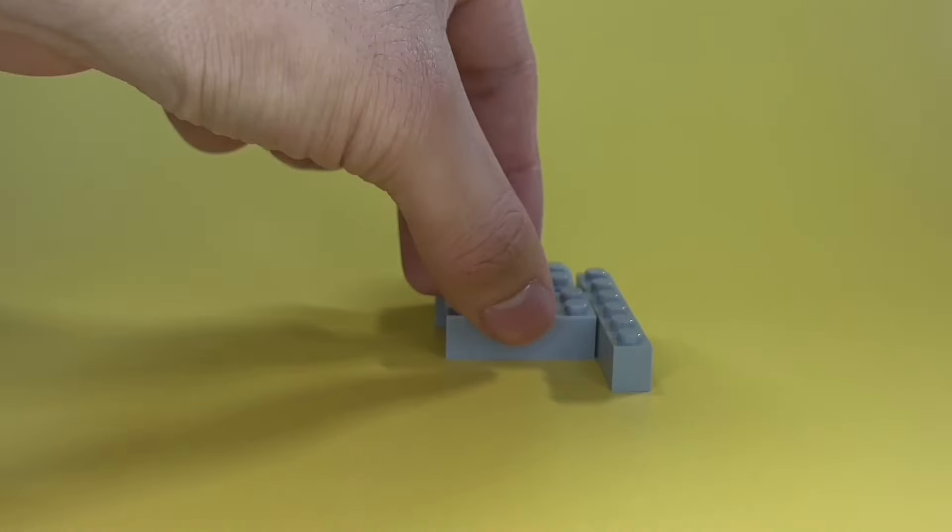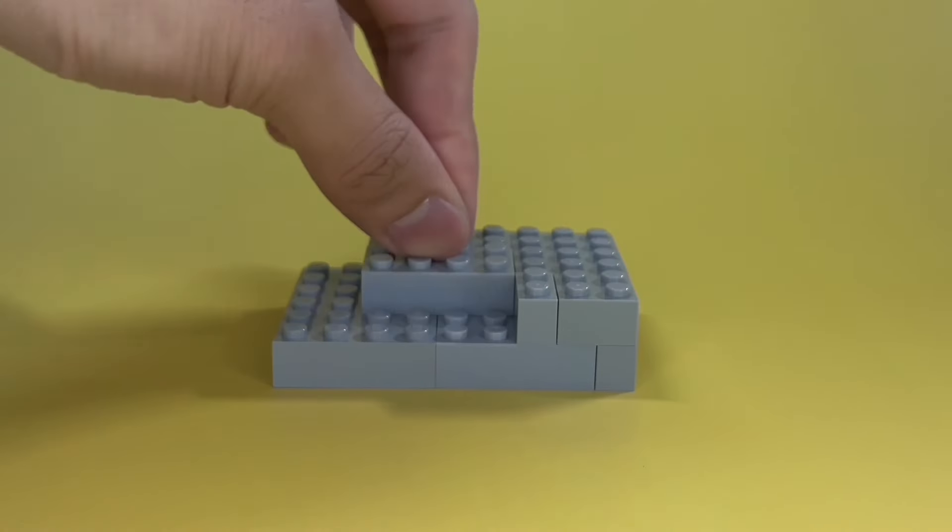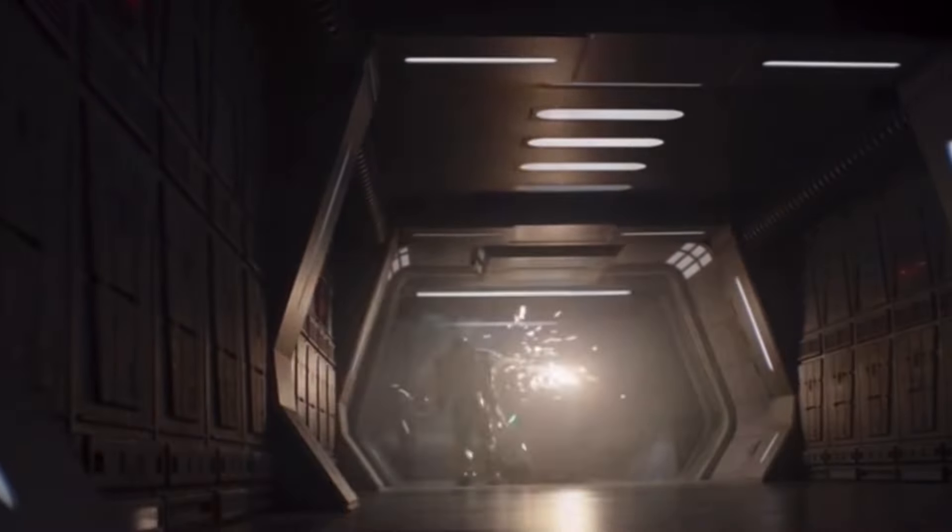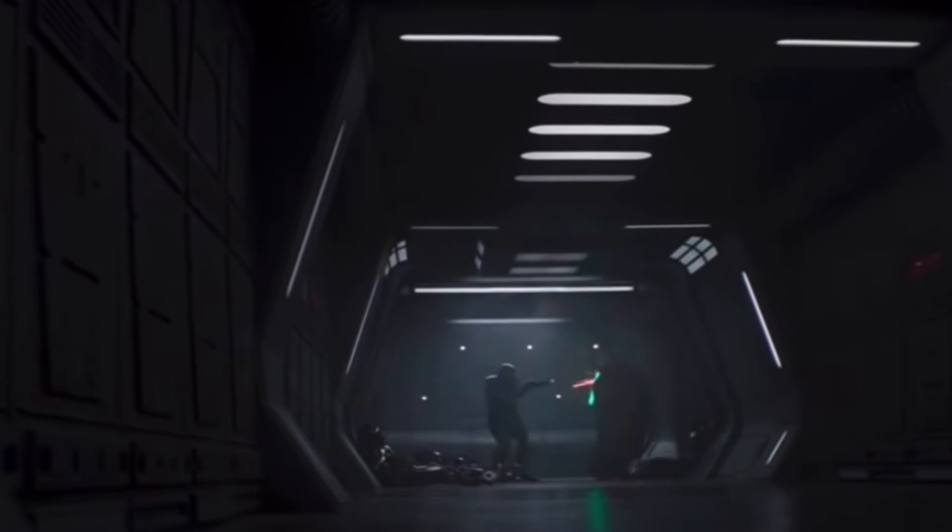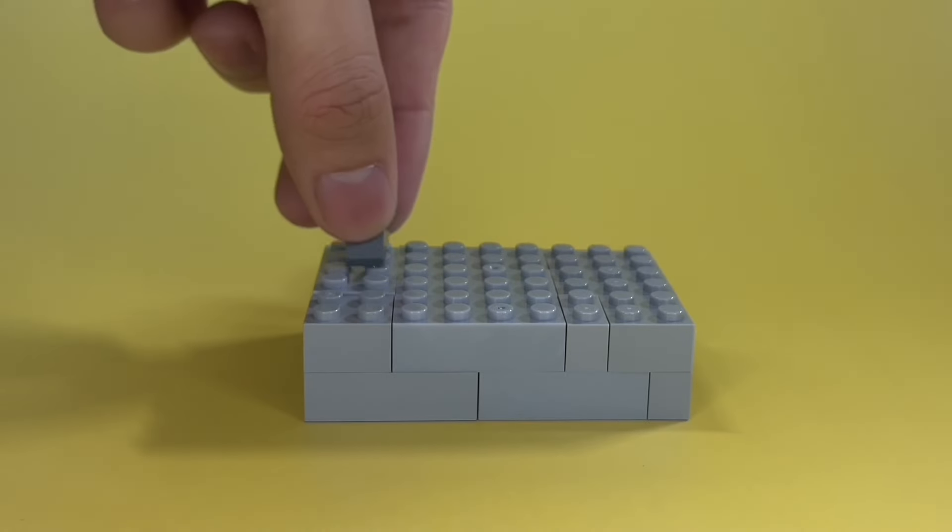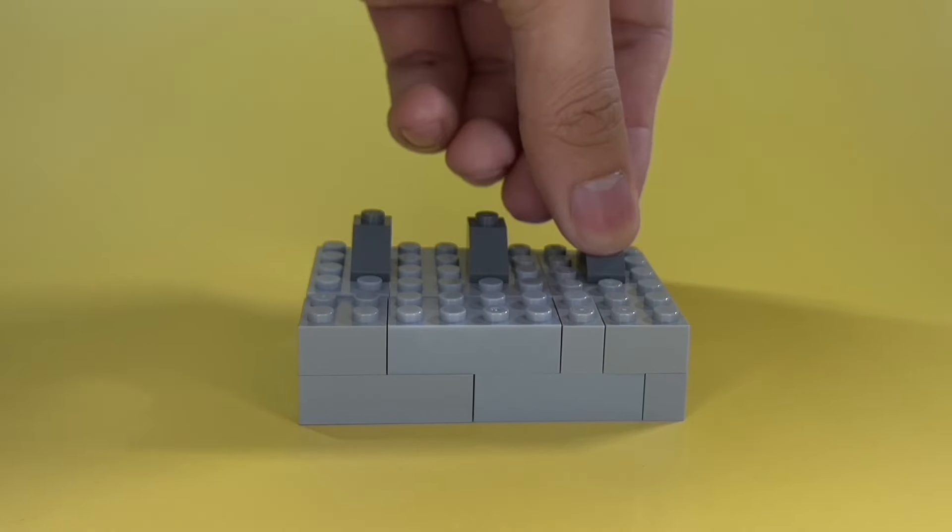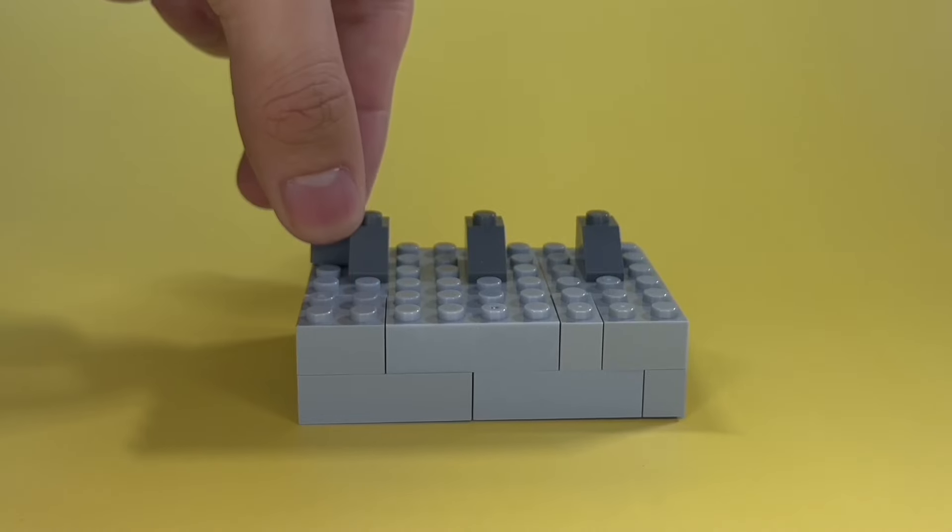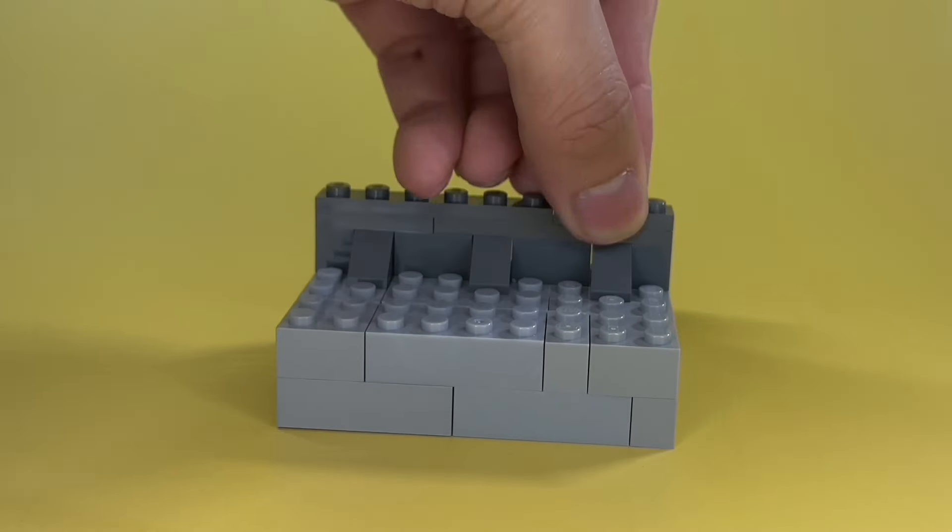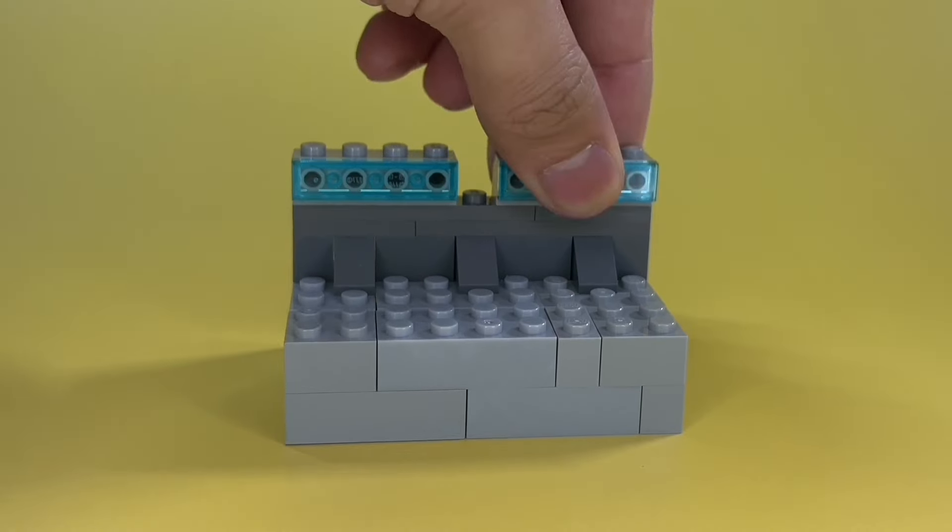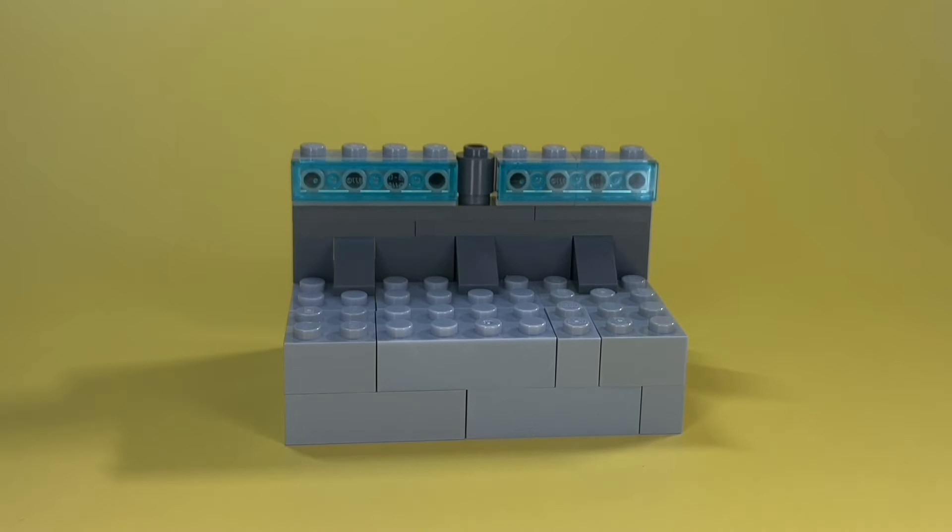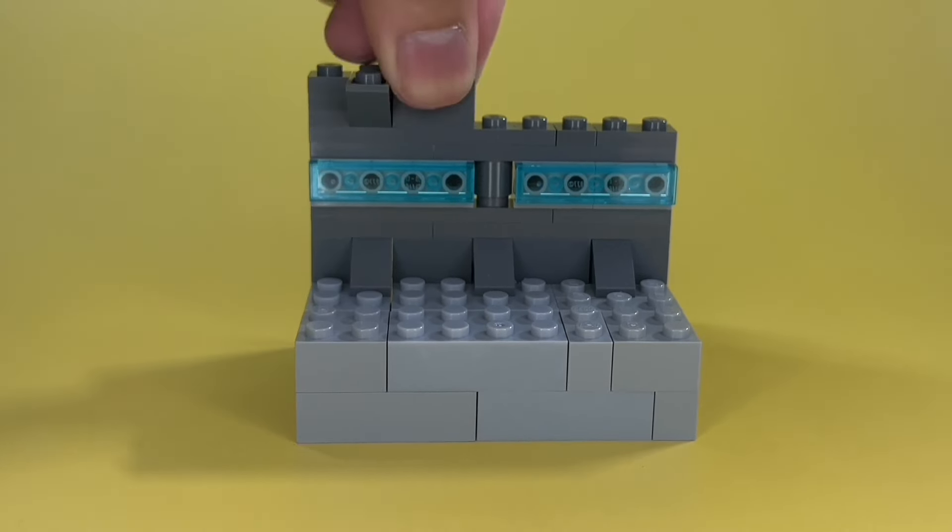I began my $10 battle by building this platform out of light gray bricks. One thing that always stood out to me about these hallways is the corners. For some reason, every hallway in Star Wars has these. So, I'm gonna add it to my build. Now we just have to build the rest of the wall.